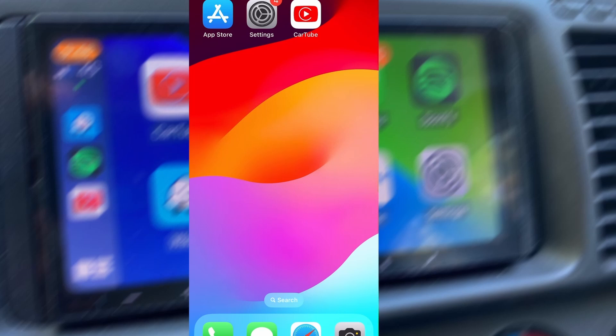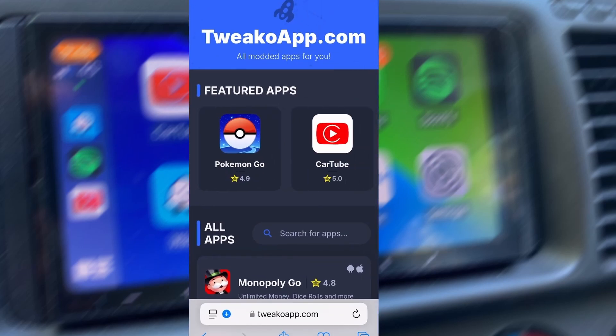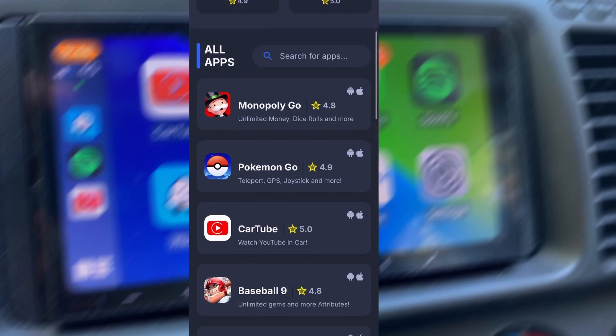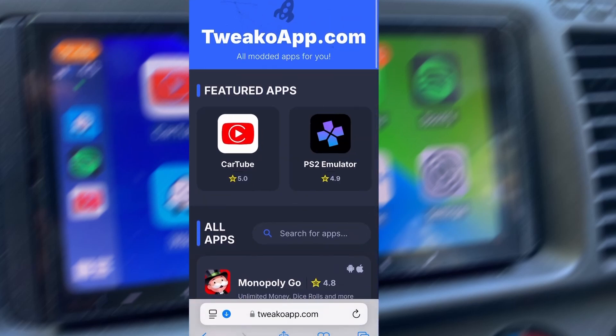Now that we've got the basics covered, let's move forward. Open your browser and go to tweakoapp.com. This is a reliable platform that offers various modded and helpful tools.